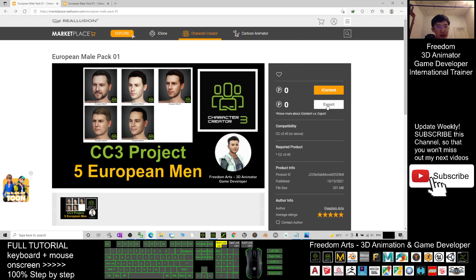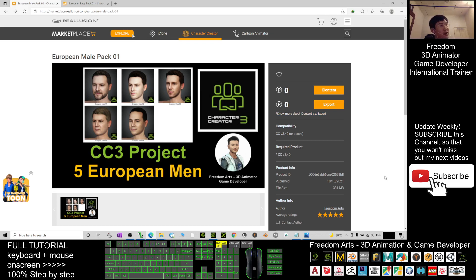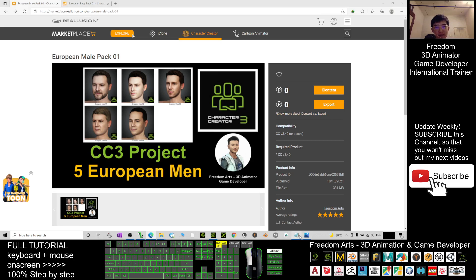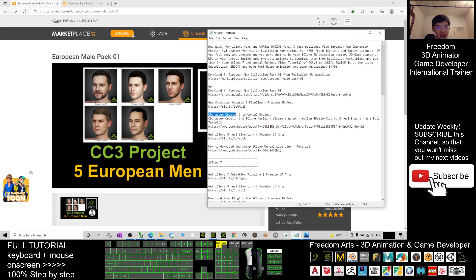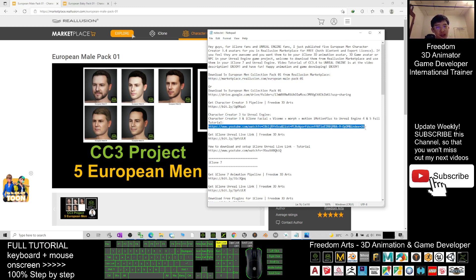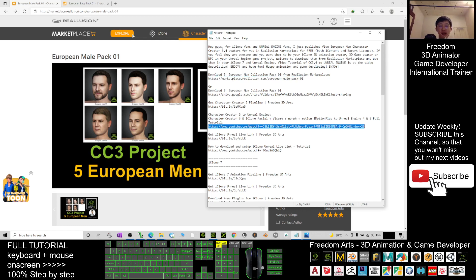You can get it for free. For the export license, you can even export it out to your Unreal Engine game project just by using the iClone Unreal Live Link. I already put the tutorial in the video description - if you want to send it to Unreal Engine game project, the tutorial is there: Character Creator 3 to Unreal Engine. Click into the tutorial link and I'll guide you step-by-step how to import it into Unreal Engine.